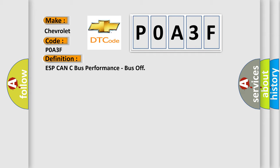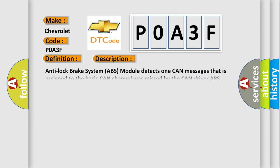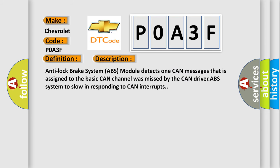Here is a short description of this DTC code. The Anti-lock Brake System (ABS) module detects that one CAN message assigned to the basic CAN channel was missed by the CAN driver, or the ABS system is too slow in responding to CAN interrupts.